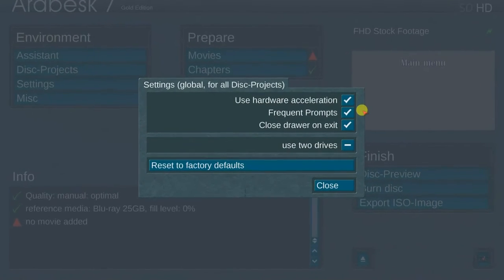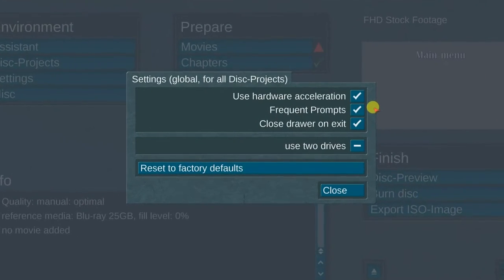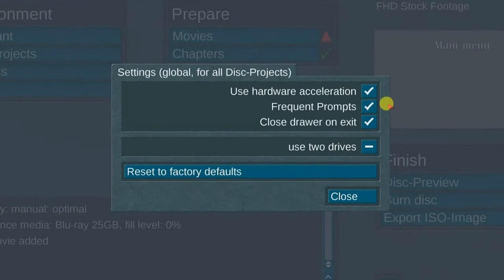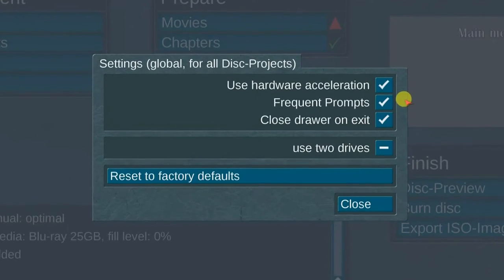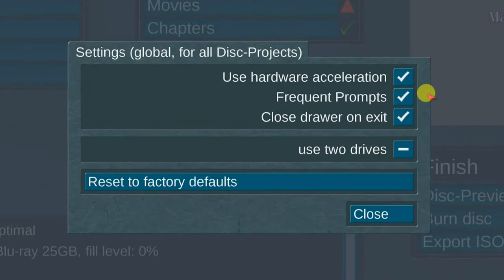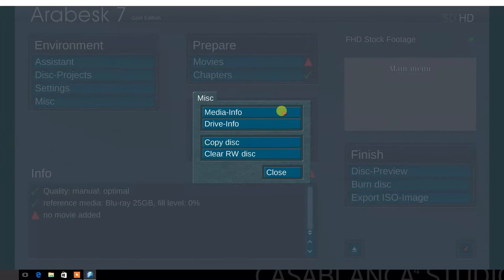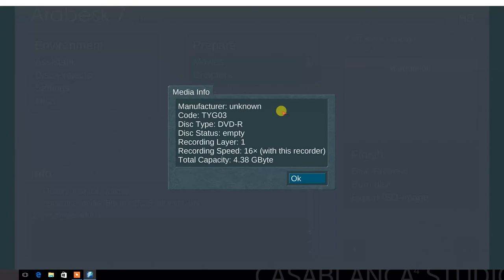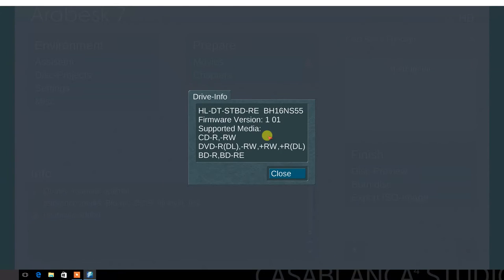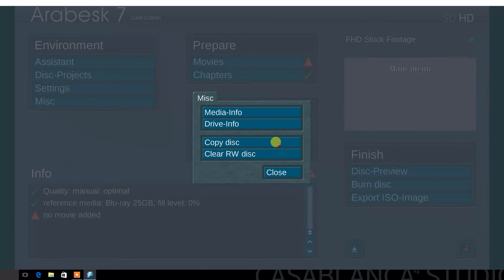It utilizes the Intel Quick Sync technology called Smart Booster, which greatly reduces the disk creation time. Next, select the frequent prompts option — this feature informs you of the current stage in the disk creation process. Select the closed drawer on exit option. Select the use two drives option, if you are using a Casablanca unit configured with two DVD drives. In the miscellaneous menu, this menu displays media info, drive info, copy disk, and clear RW disk.